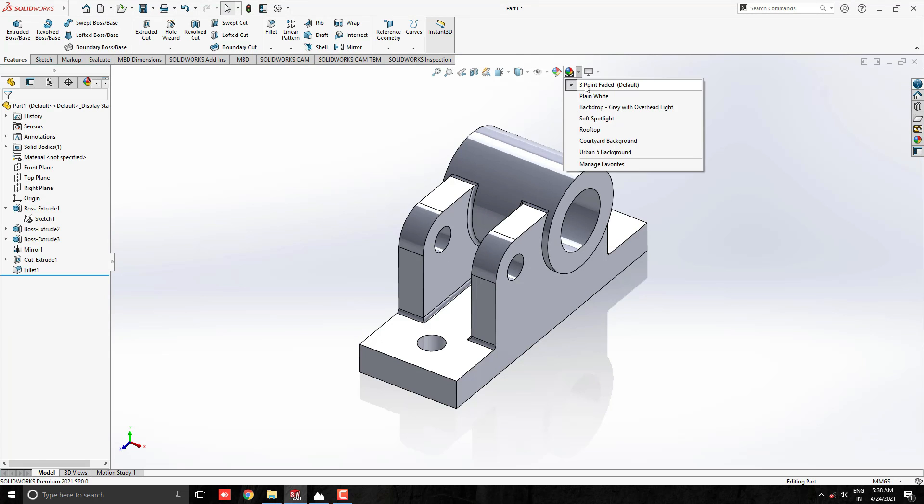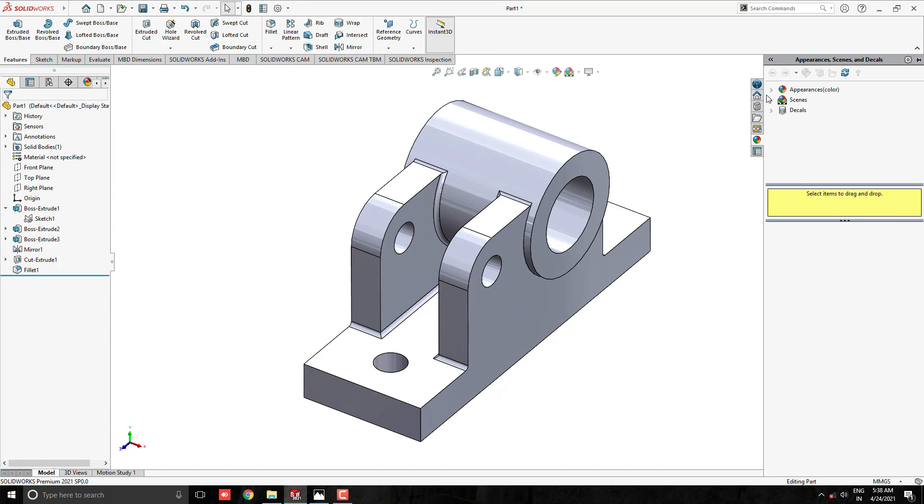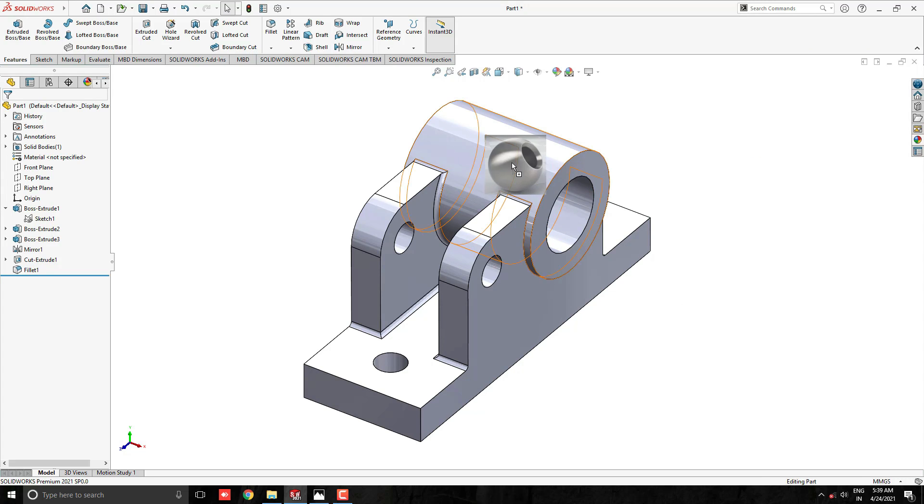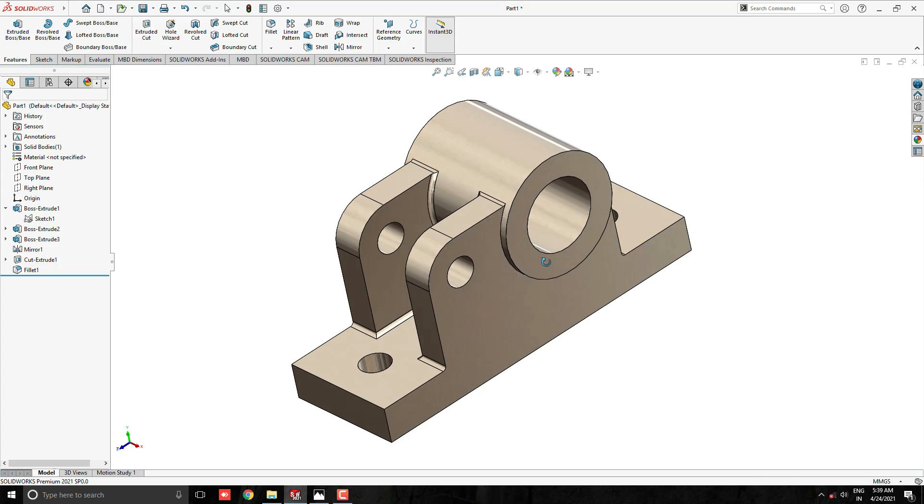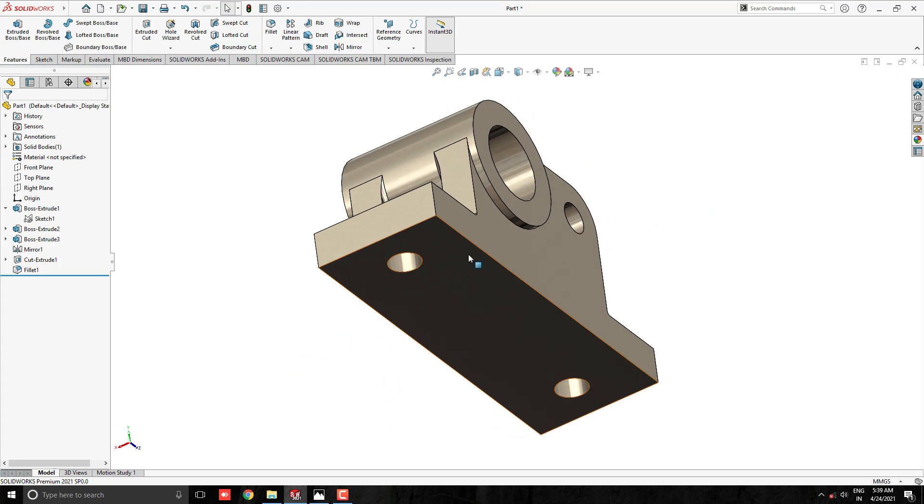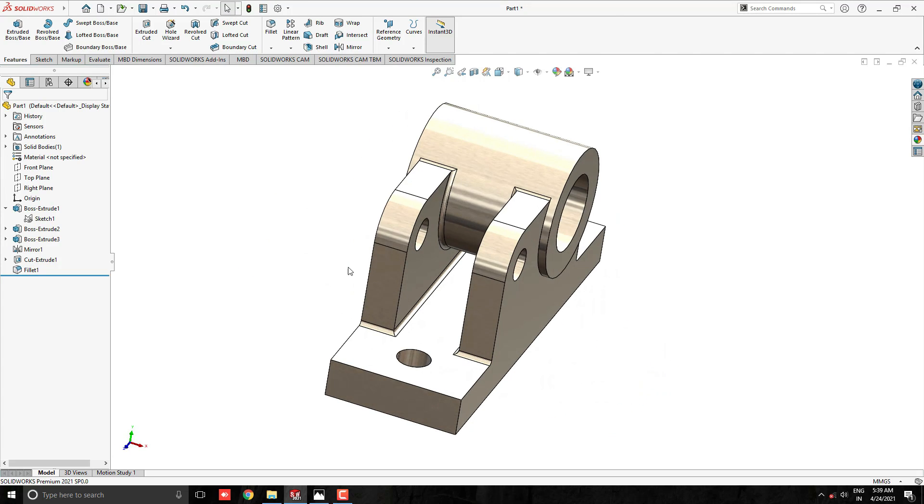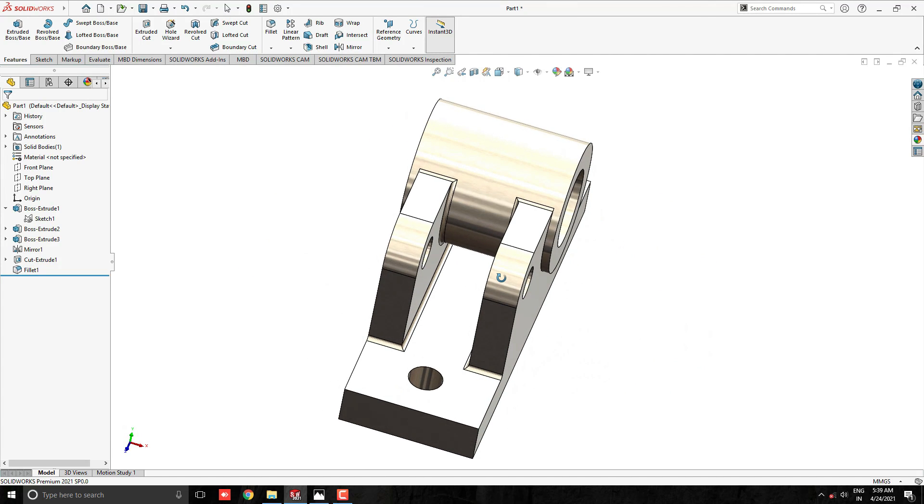Our 3D model is completed. Apply any appearance for this model as you like or as per your requirement. I hope all steps are understood. Keep practicing to make this model. Thank you for watching. Have a nice day.